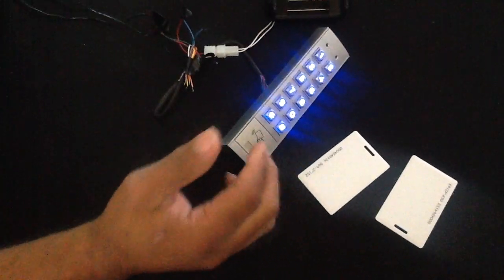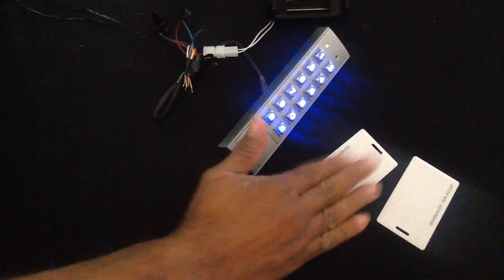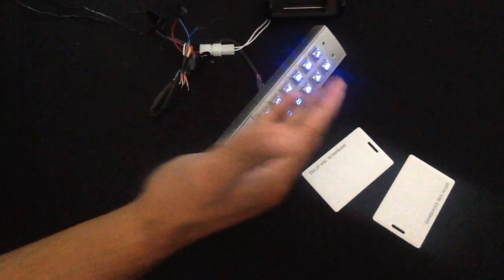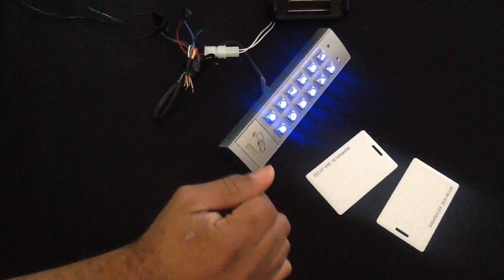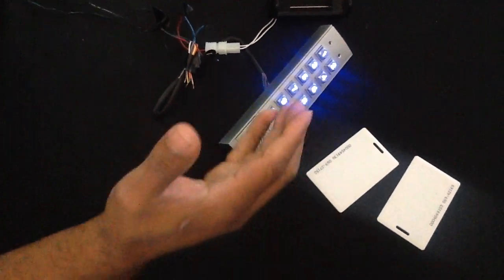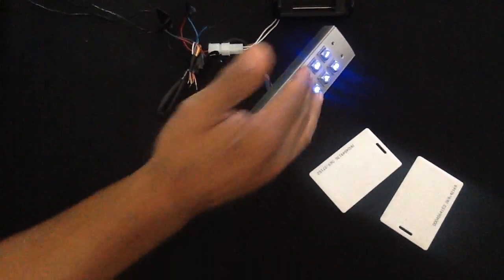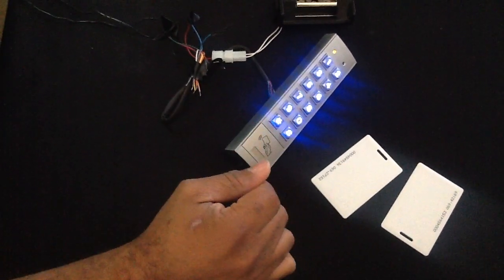Now next, what we're going to do - we've already done our card - let's program a user code into our digital keypad.